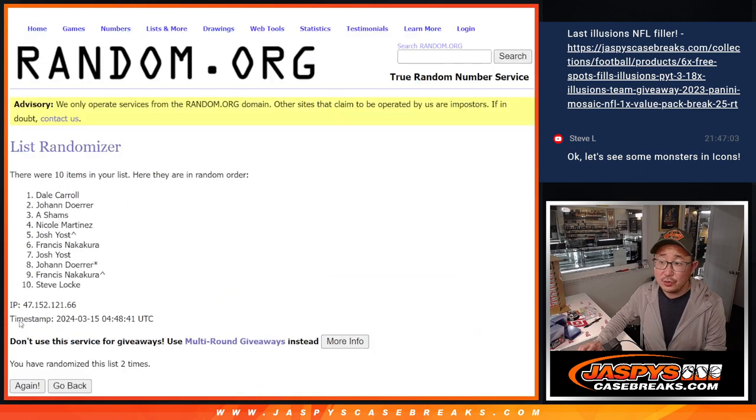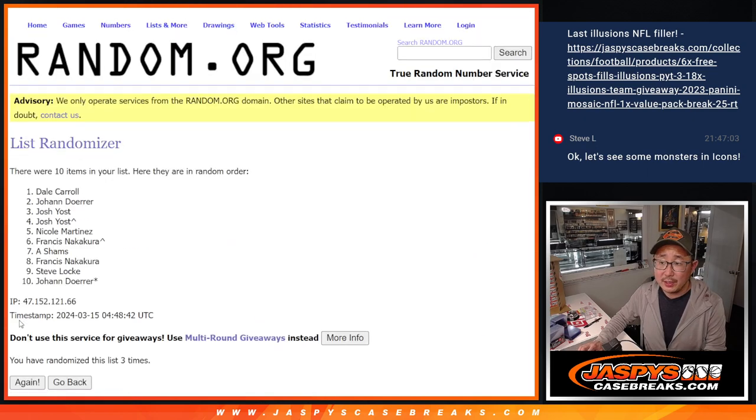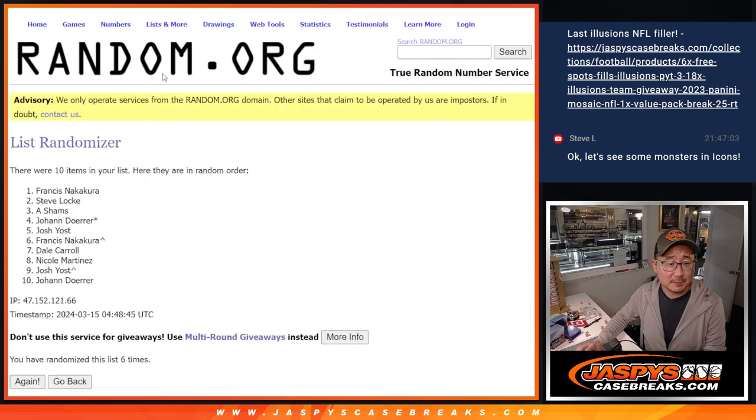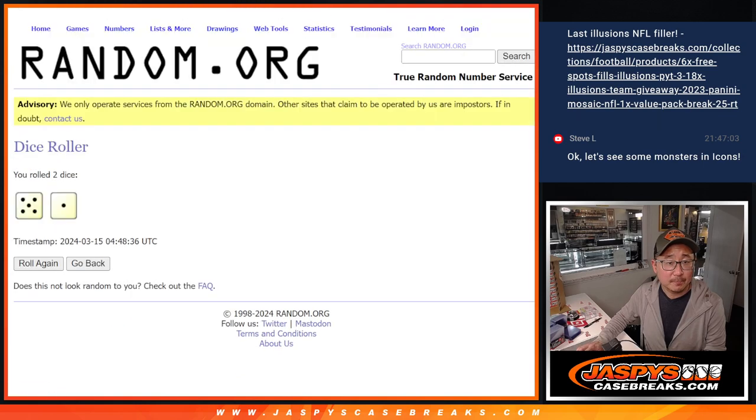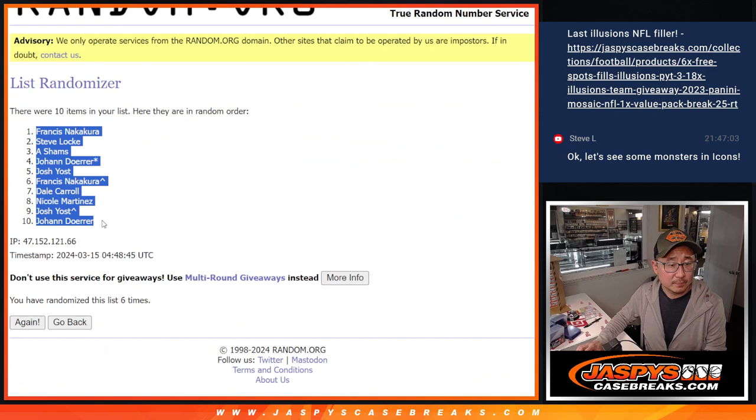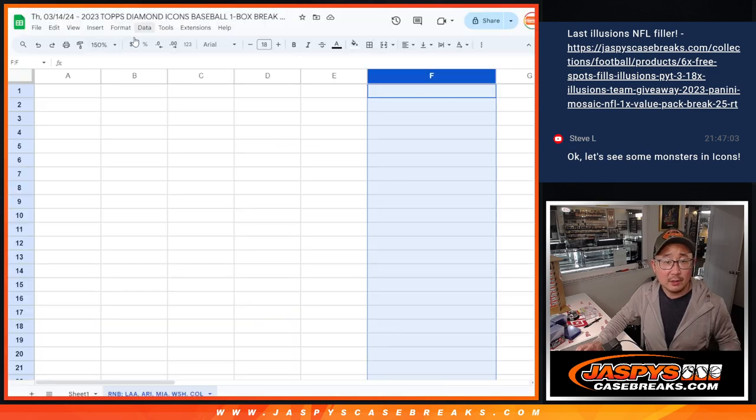One, two, three, four, five, and six. Francis down to Johan.